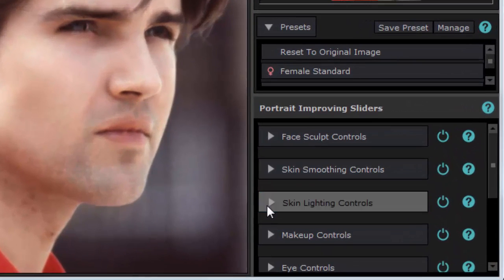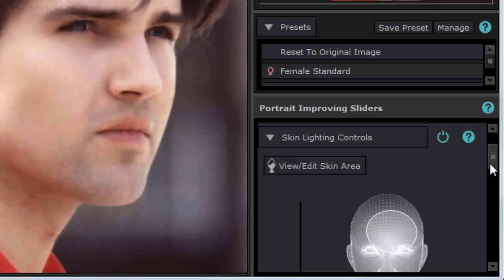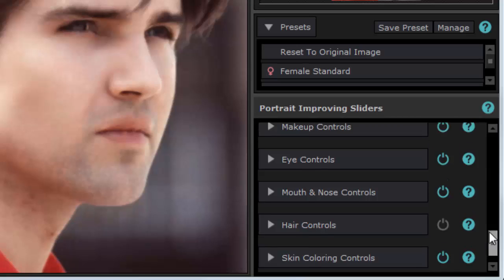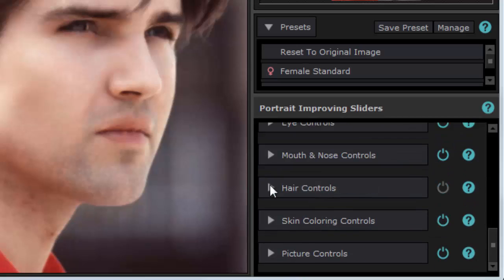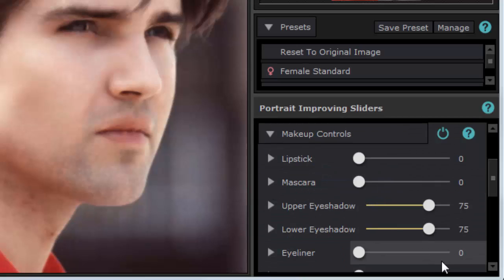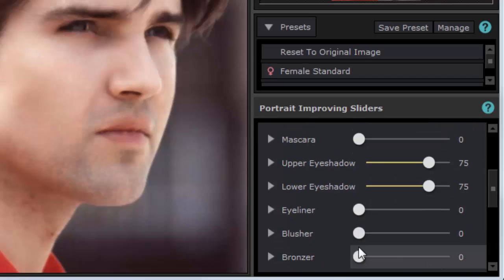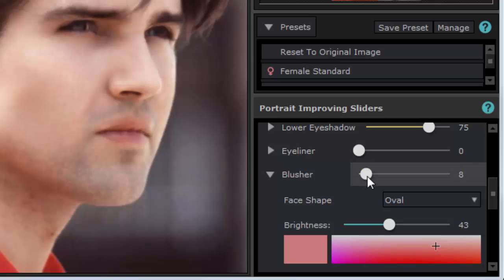I can go on to make more changes still. If I wanted to lighten the skin, I can do that. I can even add makeup. Again, this is a male picture, but I've decided I really want to add a bit more color, so I can add some blusher.